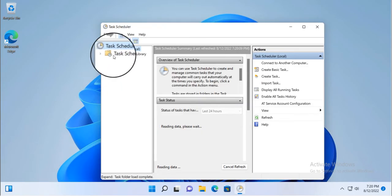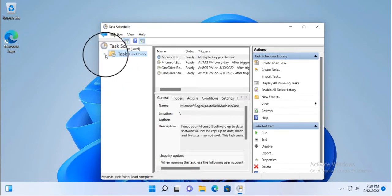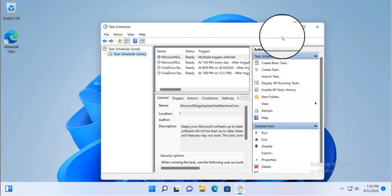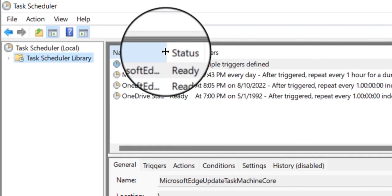In the console tree, we'll navigate to the Task Scheduler library. From here, we'll right-click on the task which needs to be disabled.